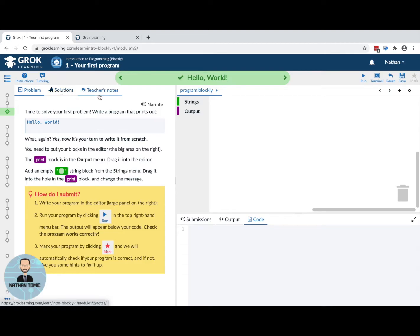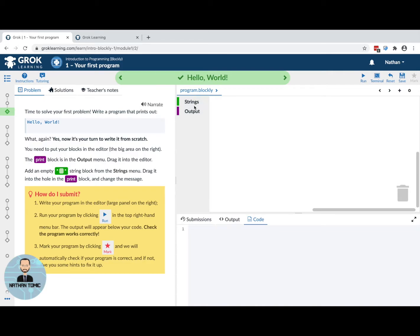As a student you won't have solutions or teacher notes — just the problem. It is extremely important that you read everything carefully. Most of the time when students say they've got something wrong, it's because they didn't bother to read and just rushed ahead. The problem says the program should say 'Hello, World!' so we're going to recreate what we saw earlier. Blockly only gives you the things that might be useful, and as we learn more commands this list grows.